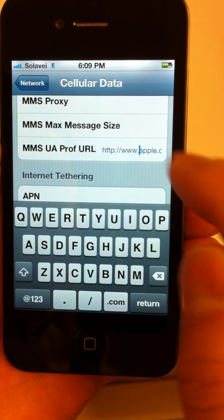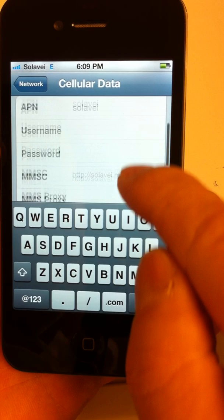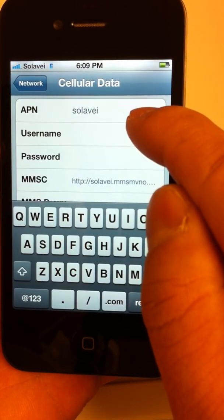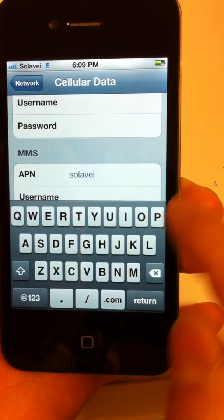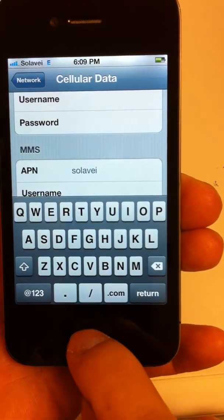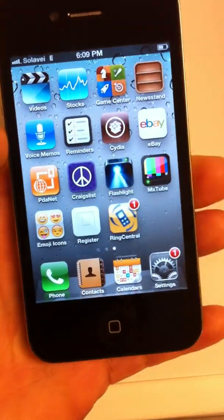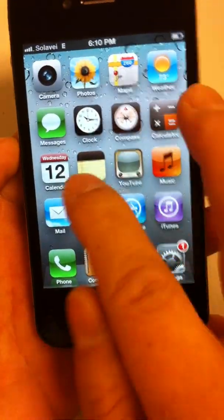All right, that looks correct. All you need to do then is press your home button to get out of there, and now it should be up and running.